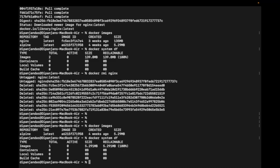It is 100% reclaimable, meaning I can reclaim it back. If I remove the alpine image too, all its storage will be removed from my system and given back. Now, the next thing is containers — I want to create a container based on this alpine image.